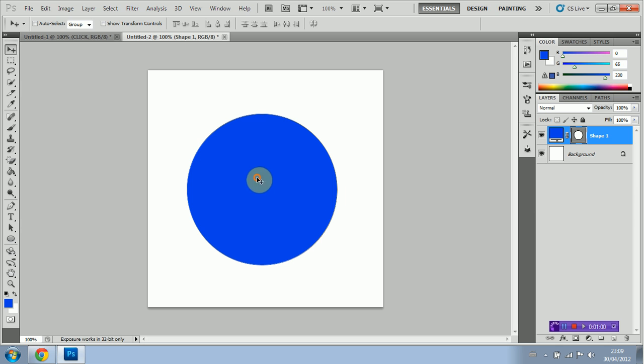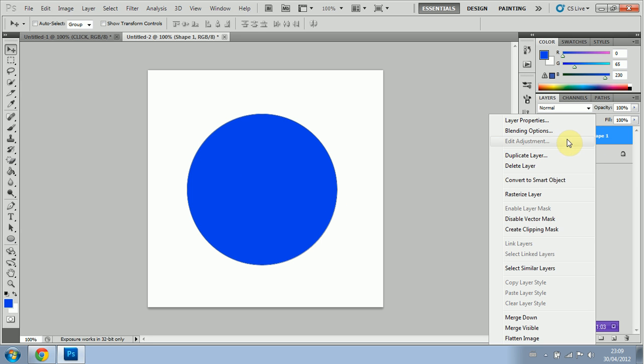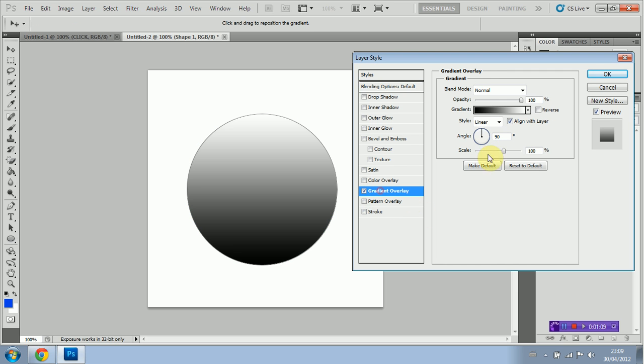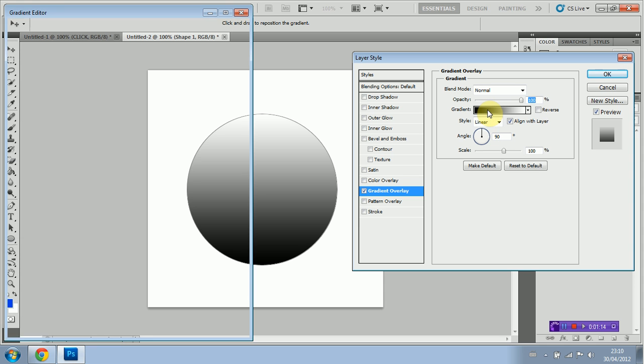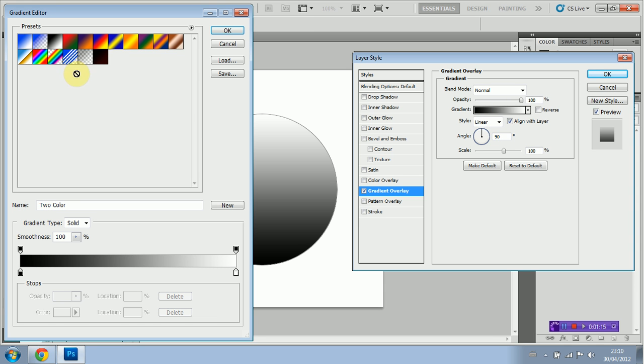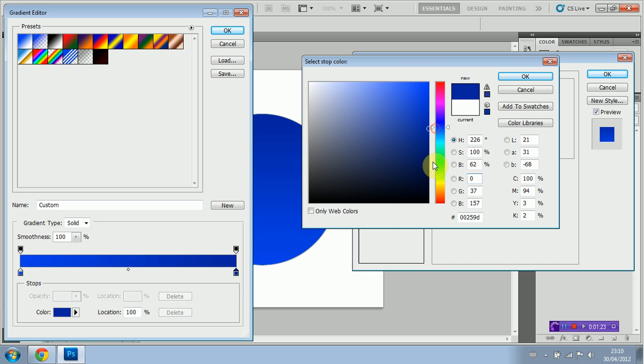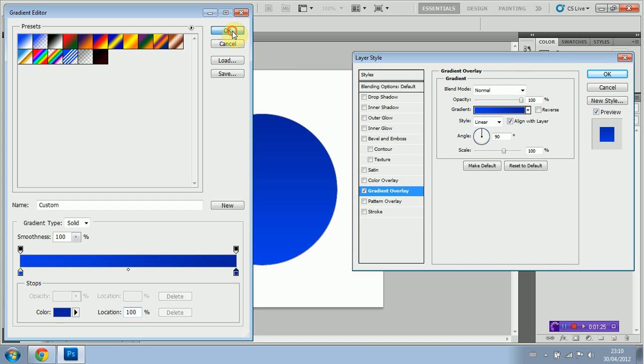Now we're going to right click on our layer here and we're just going to select blending options. I'm then going to select gradient overlay. I'm going to double click on edit gradient overlay. And I'm going to select this preset right here. I'm going to edit the white color to a dark blue.